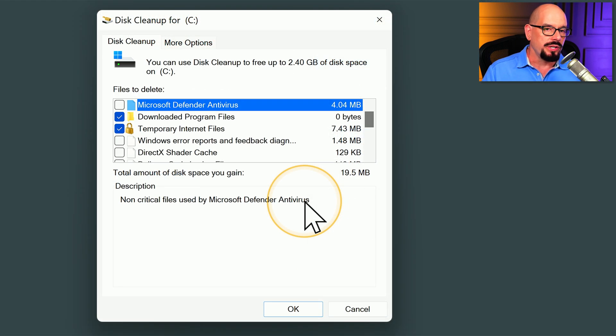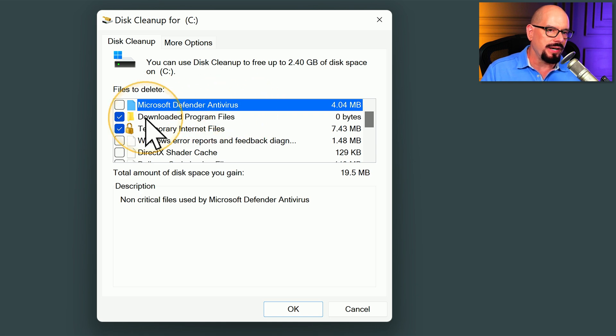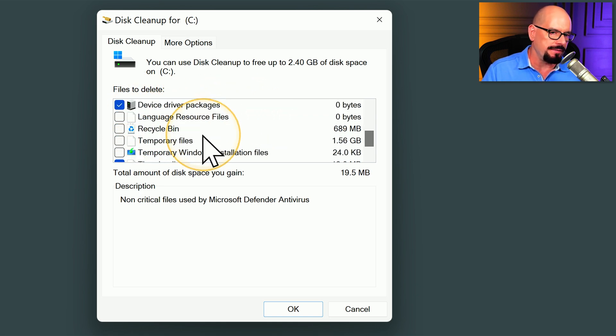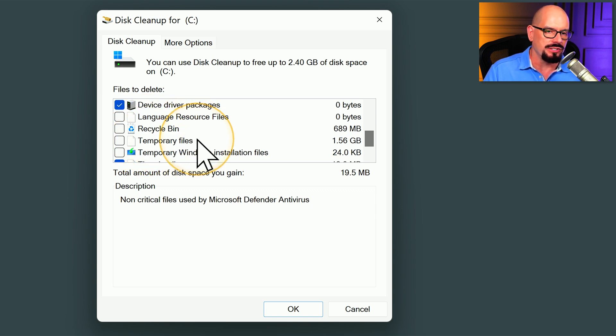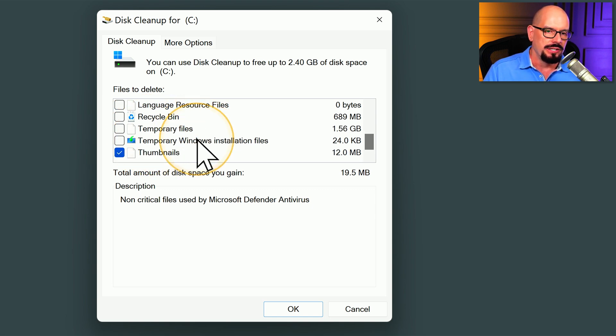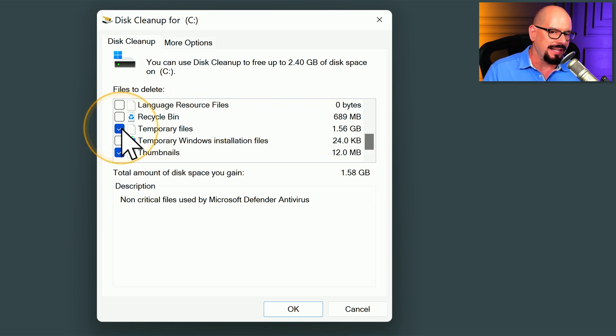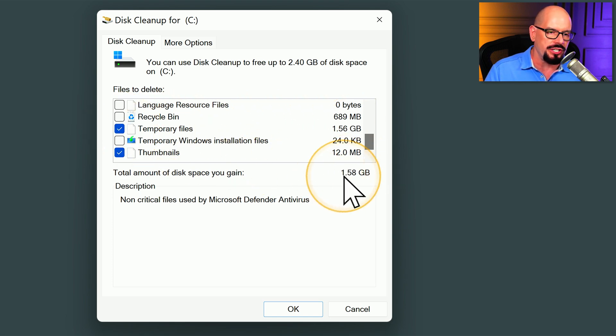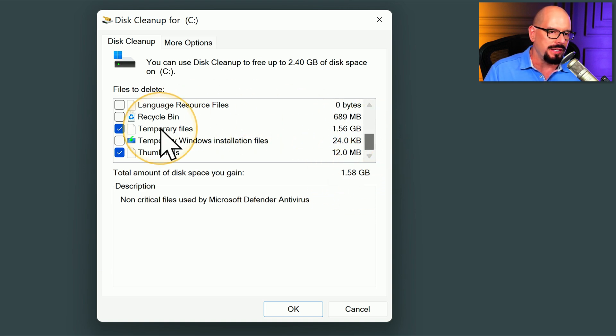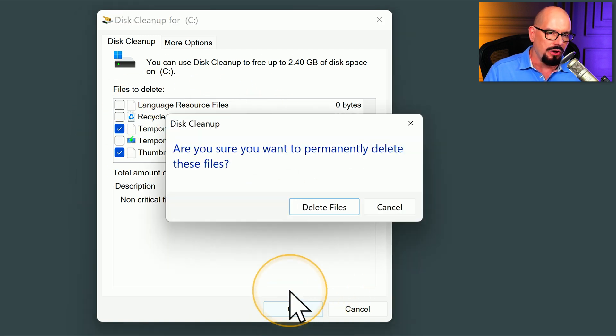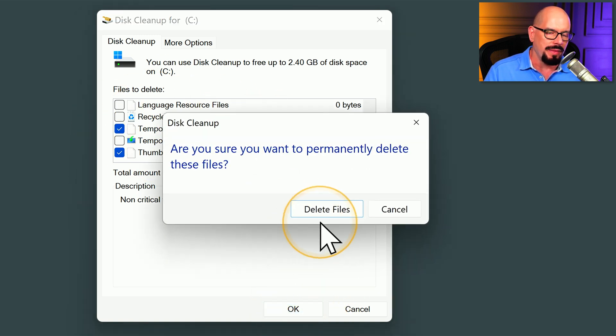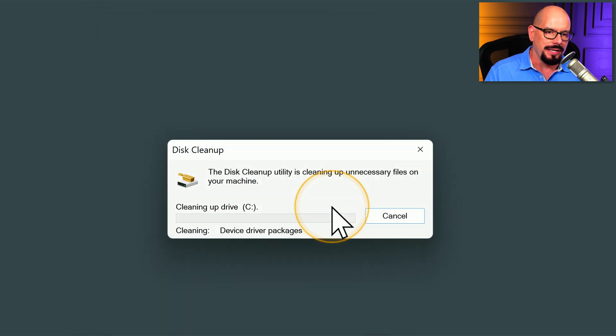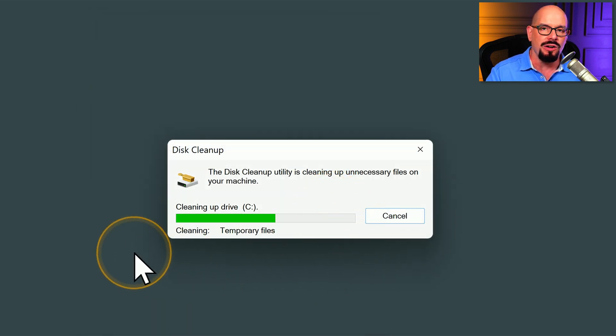When we start looking at Disk Cleanup, you can see the different areas where you might select files. Things like Downloaded Program Files, Temporary Internet Files, Recycle Bin, and Temporary Files themselves. Notice on this computer, we have 1.56 gigabytes of temporary files on this computer. If I select that category, you can see it changes at the bottom how much disk space we're going to free up, and we can free up 1.58 with the different settings that I've selected here. We will click OK to perform that. It tells us, are you sure you want to permanently delete these files? And we will click Yes to go through the process of finding all of these files and deleting them from our storage drives.